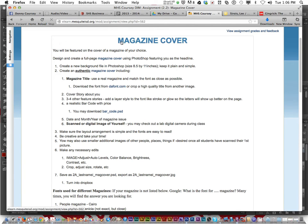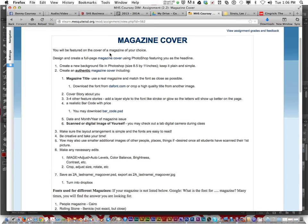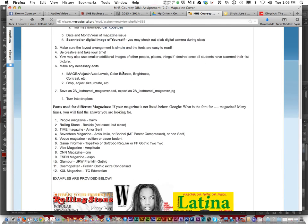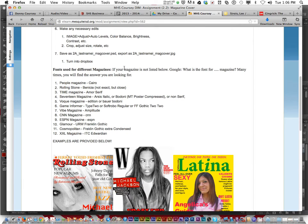In eLearn we have an assignment called Magazine Cover — it's a Photoshop assignment. The premise is you're going to be featured on the cover of the favorite magazine of your choice. It could be People Magazine, Rolling Stone, Time, Seventeen, or Vogue.